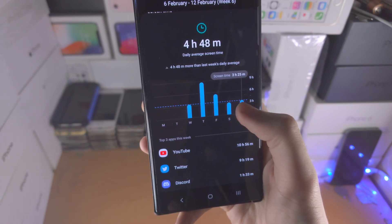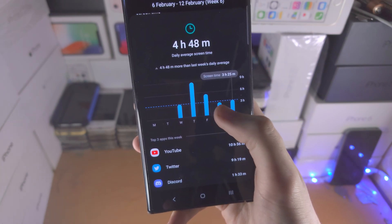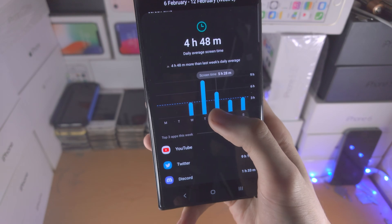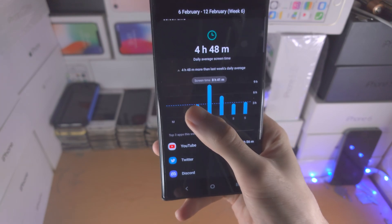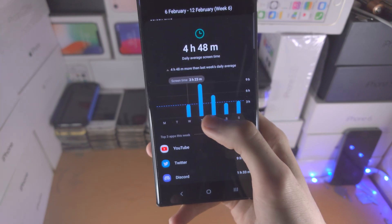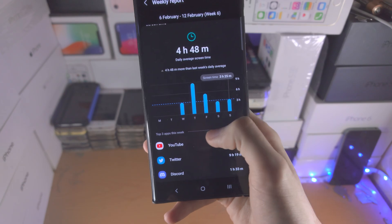So looking at my phone usage — three hours, eight hours — oh god — but an average of three hours a day.